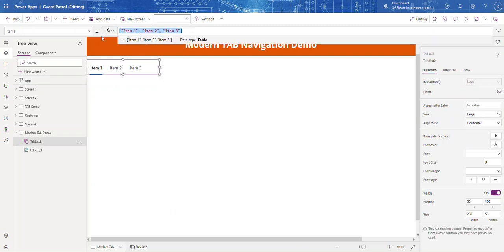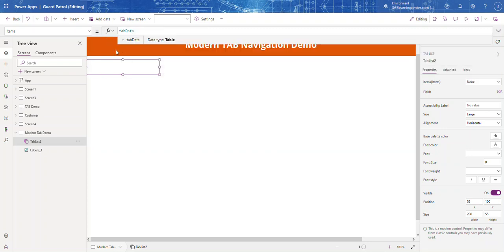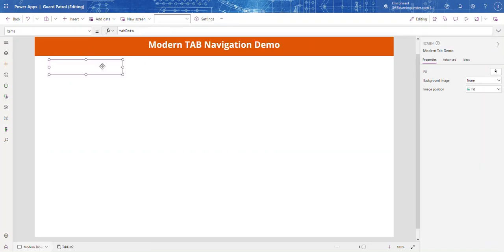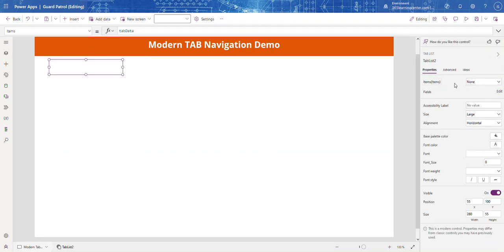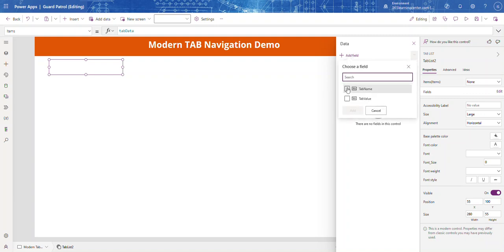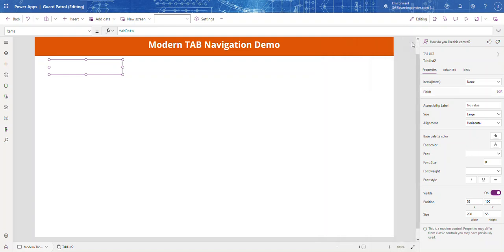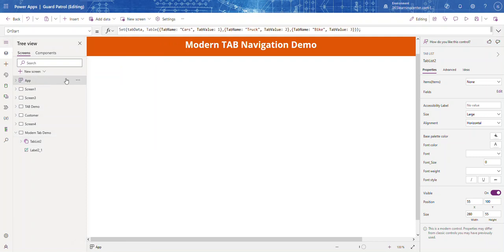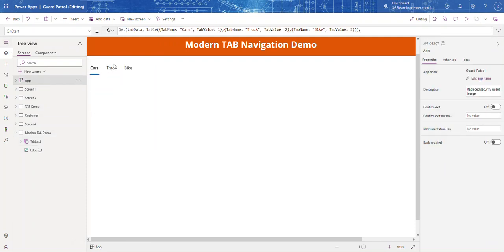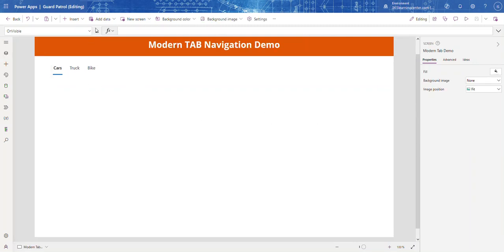Now let's go to our tab control and set its Items to the tabData variable we just created. It's still blank, so we need to come over to the right-hand panel and click Edit. Select Tab Name, then go to App and run OnStart. There it is — the tabs now show our data.